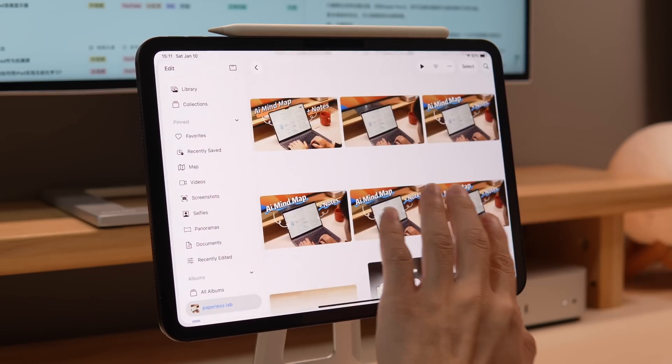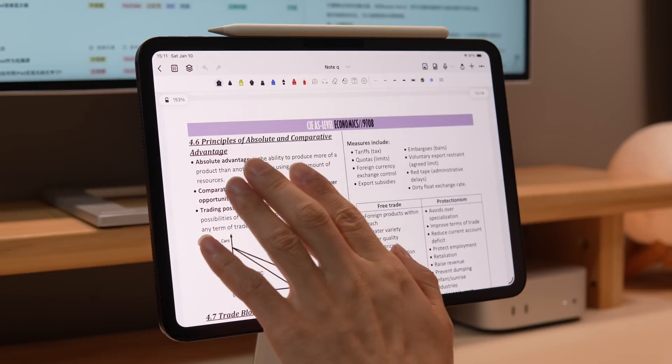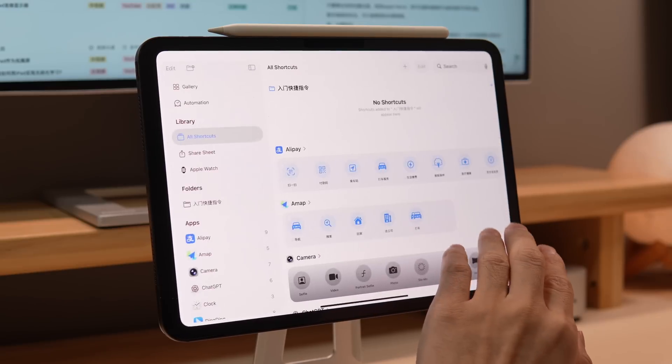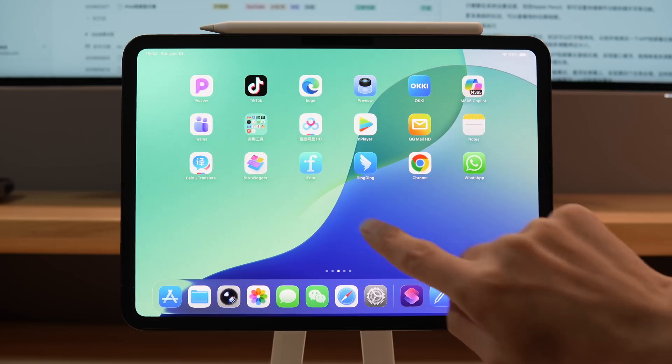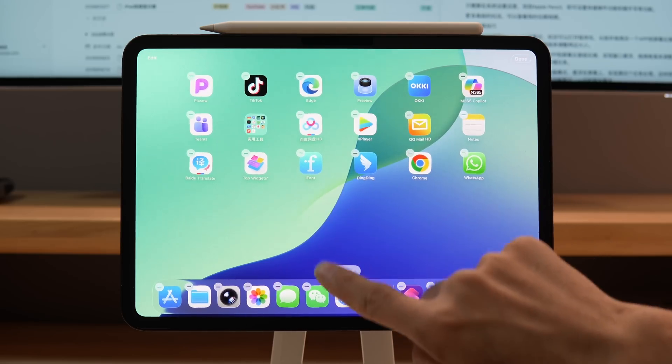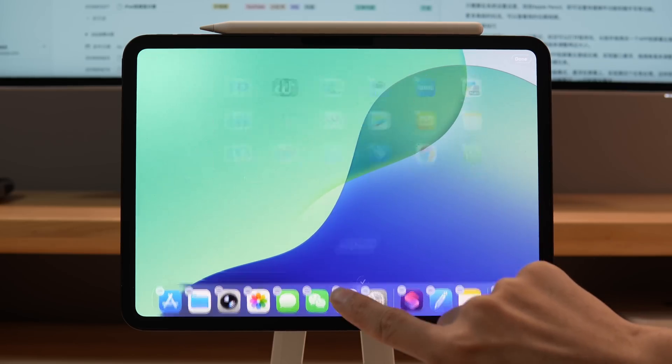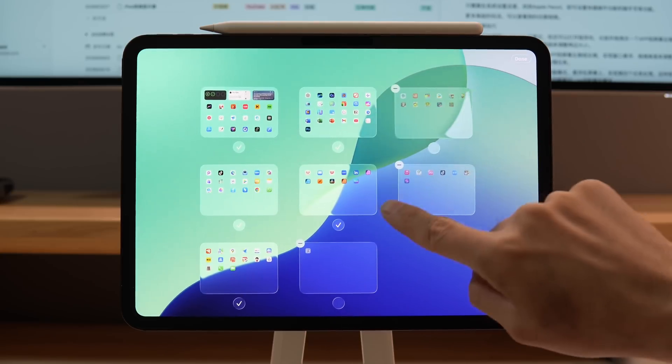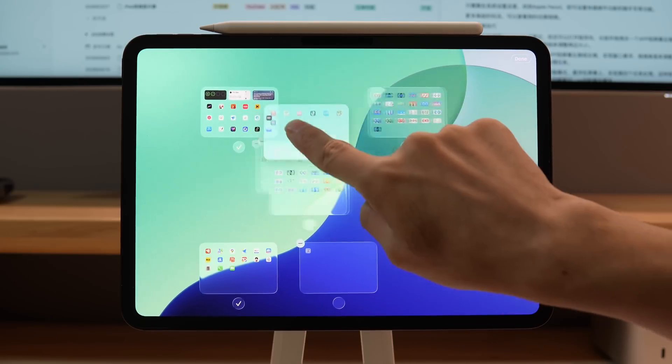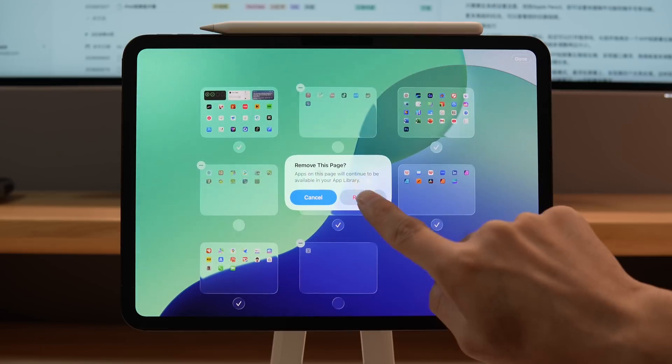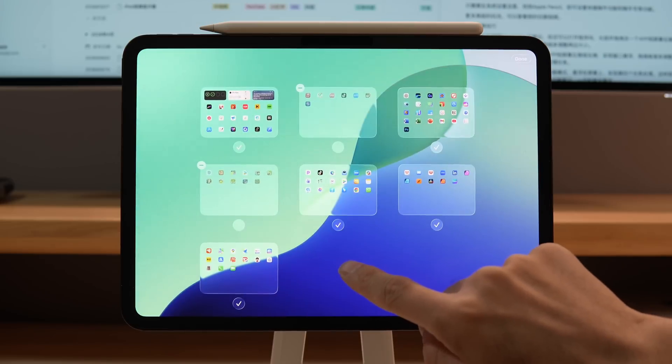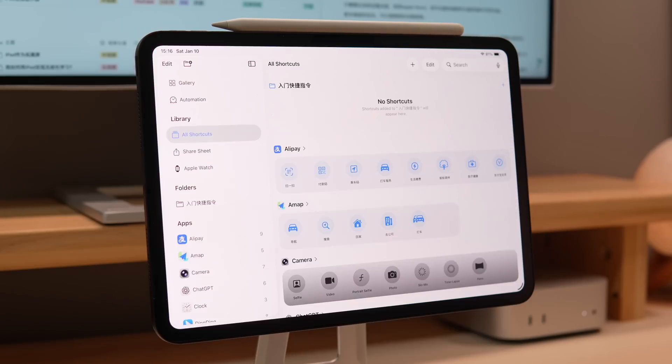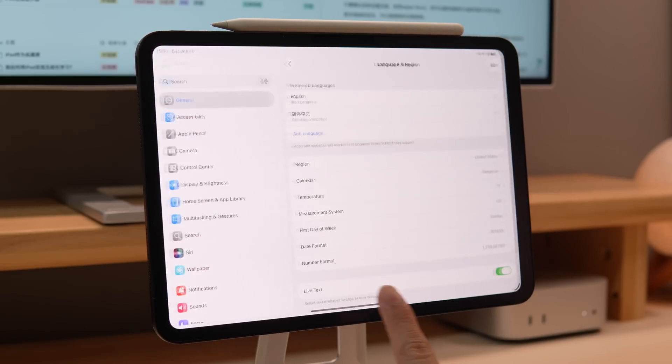Swipe left or right with four fingers to quickly switch between apps. Long press an empty space on the home screen and click on the carousel icon to sort your home screens or even hide them. For more advanced tricks, you can check out my past videos.